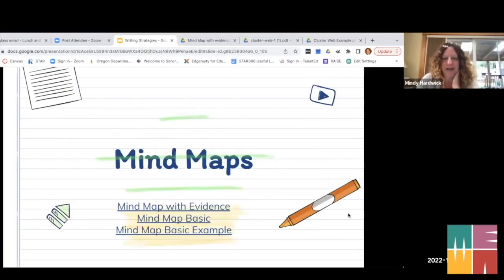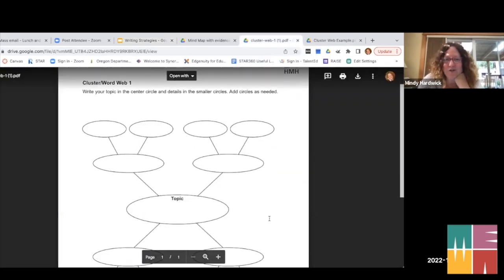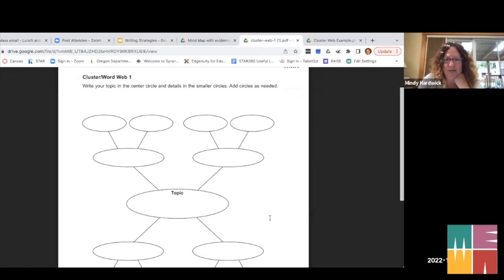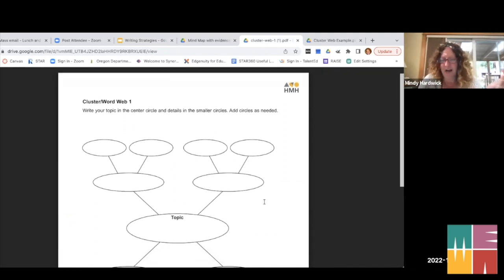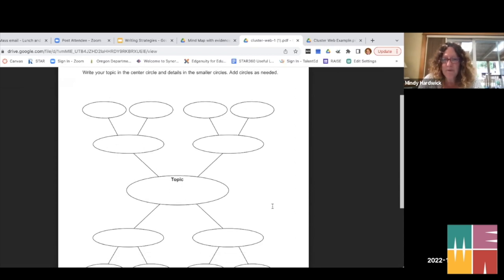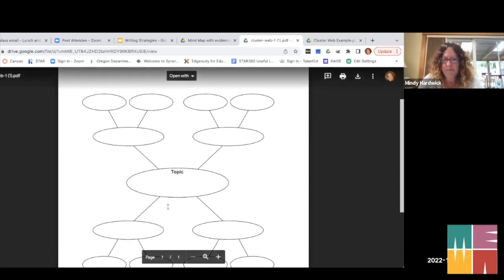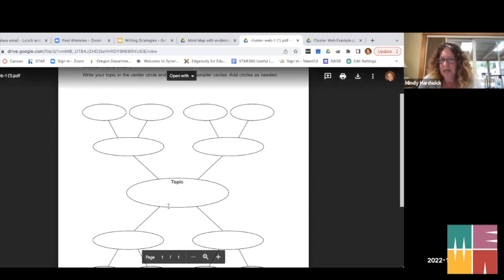The next thing I want to jump to is mind maps. Sometimes students haven't had this or don't know how to do it. I'm going to show you the basic mind maps — there's also a mind map with evidence which is more complex and geared for older kids. The basic mind map is what we call cluster word webs. I can put the link in the chat — it comes from Houghton Mifflin, a textbook publisher with a list of graphic organizers on their website. This can look as complicated or as simple as you want.